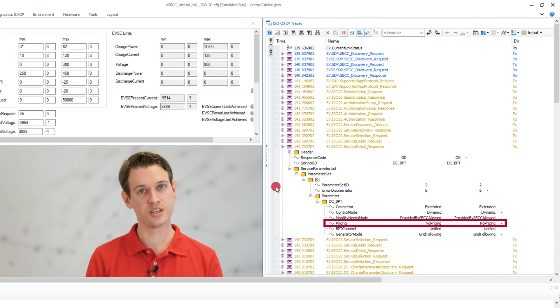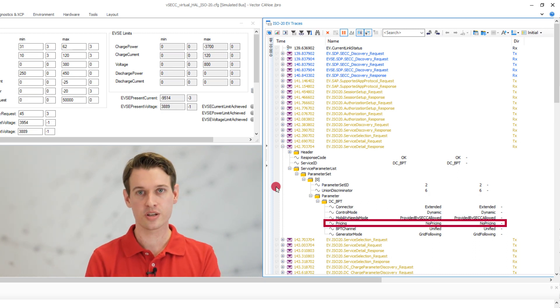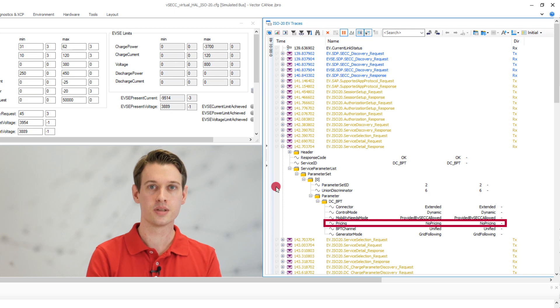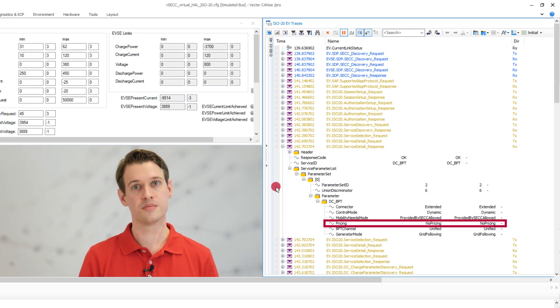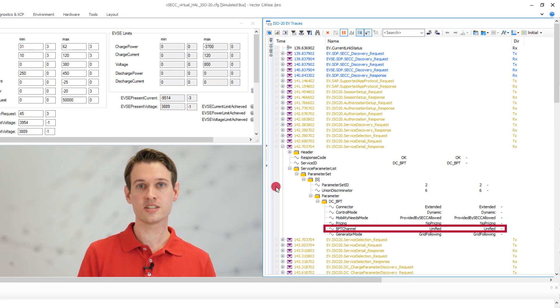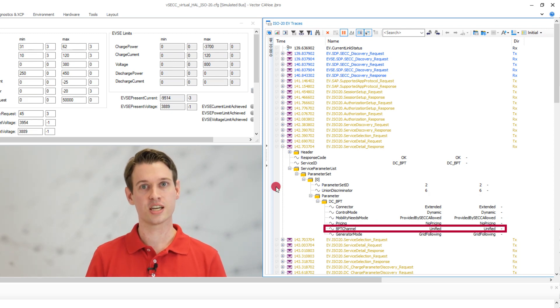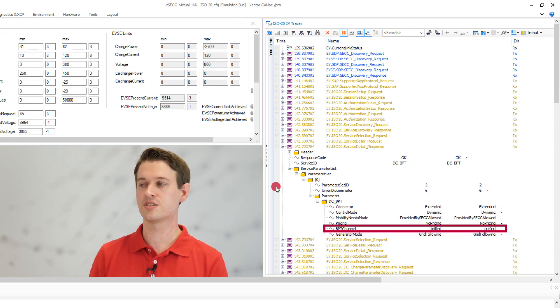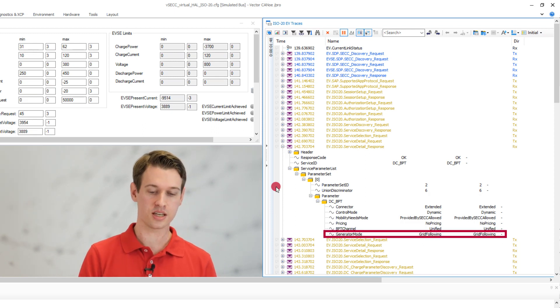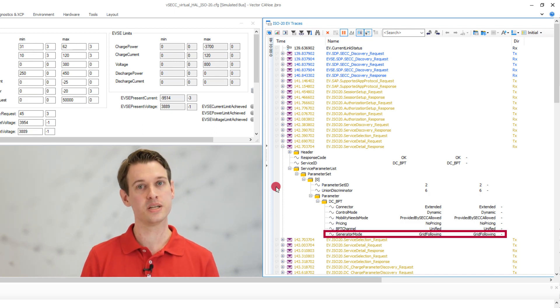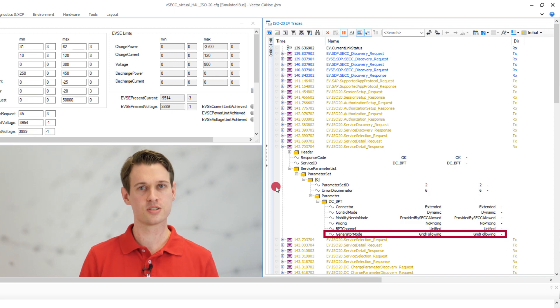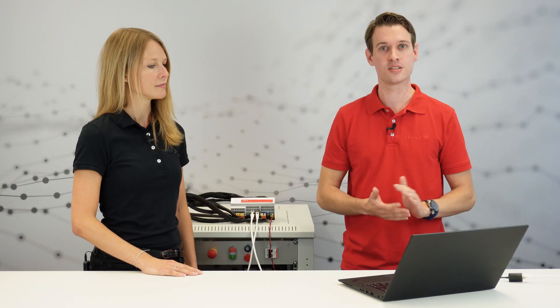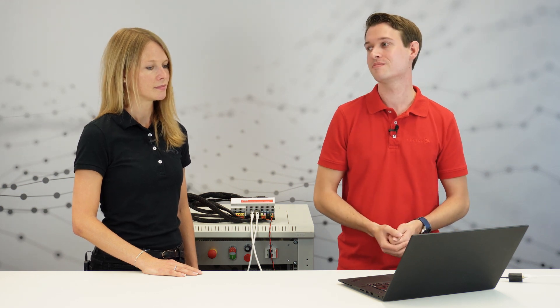Pricing is pretty self-explanatory. Right now we're charging for free. The BPT channel selection set to unified means that we're charging and discharging over the same channel. And the generator mode set to grid following means that the whole system is not grid forming, which can influence the charging patterns and is therefore valuable information for the EV to know about.